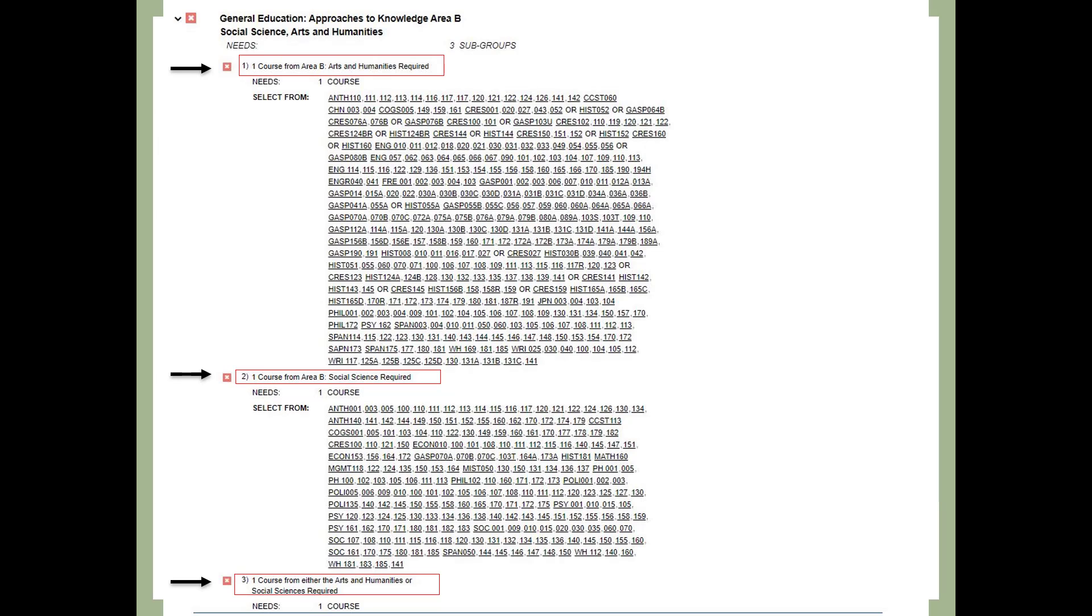This slide shows the Approaches to Knowledge Area B requirements, Arts and Humanities and Social Science. You must complete three total courses here. One must be from the Arts and Humanities and one must be from Social Science. The third class can be from either Arts and Humanities or Social Sciences. You may find that a course required for your major also counts towards Arts and Humanities or Social Science.